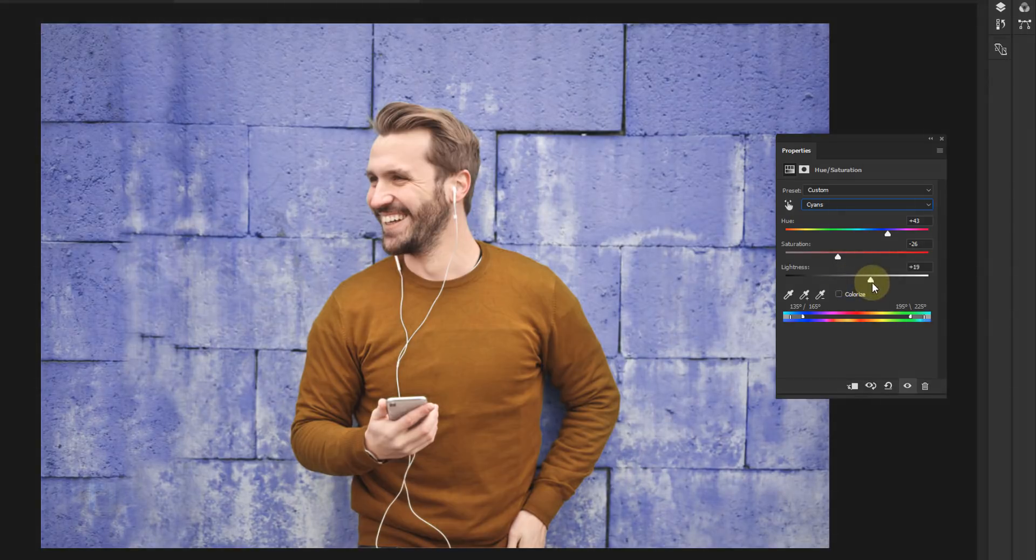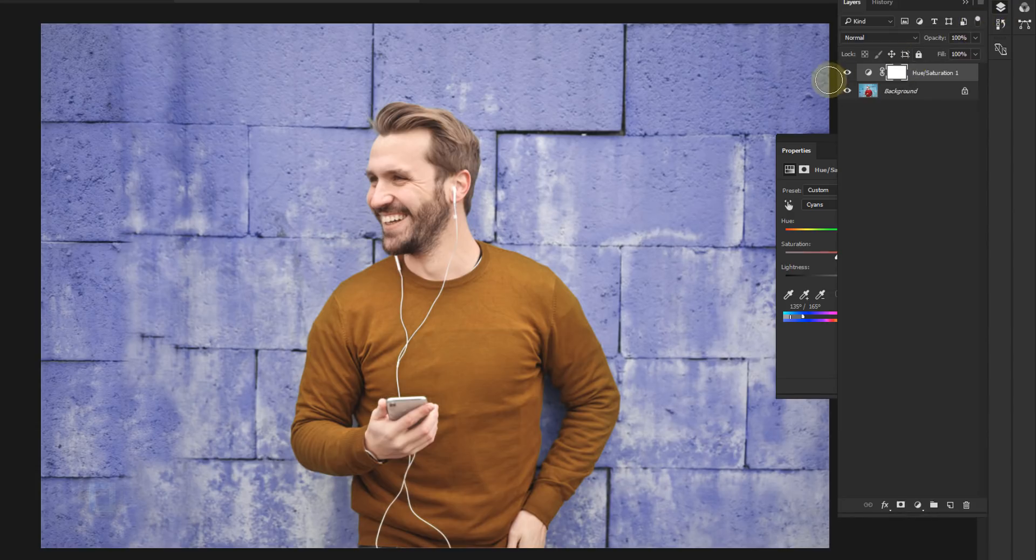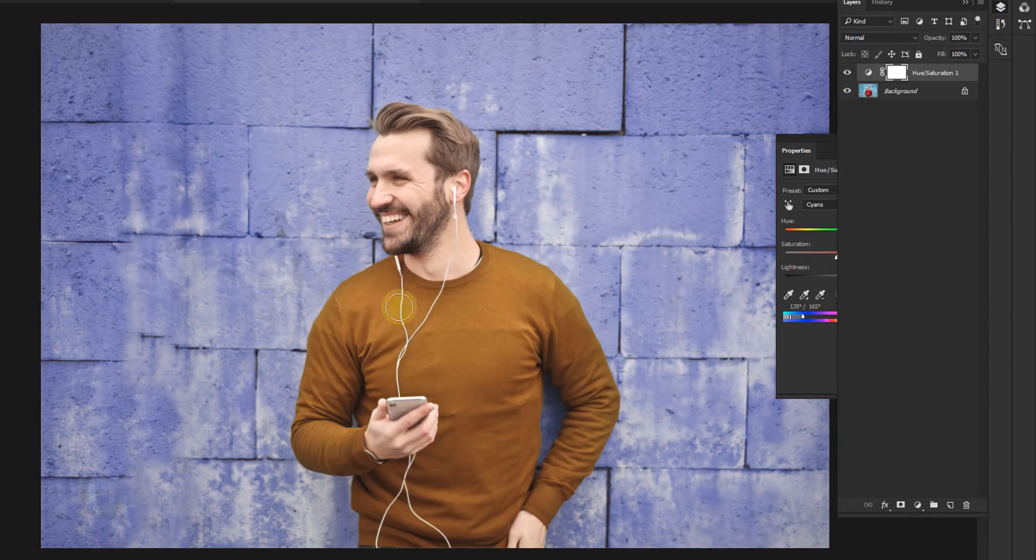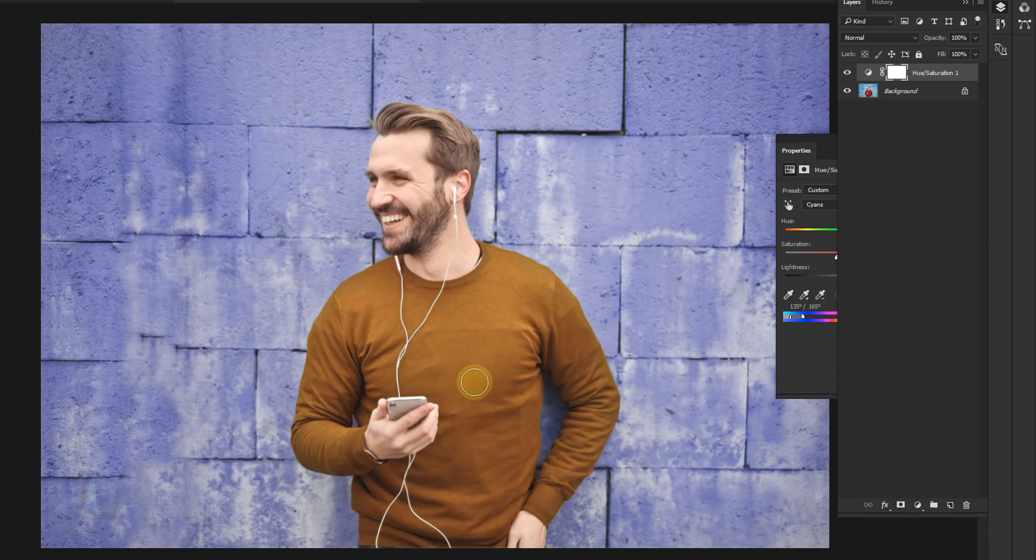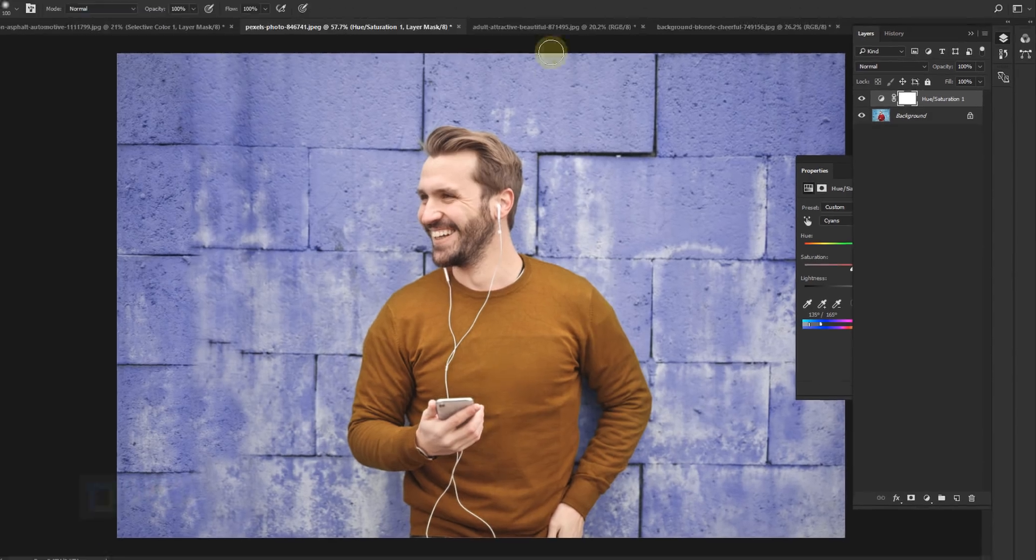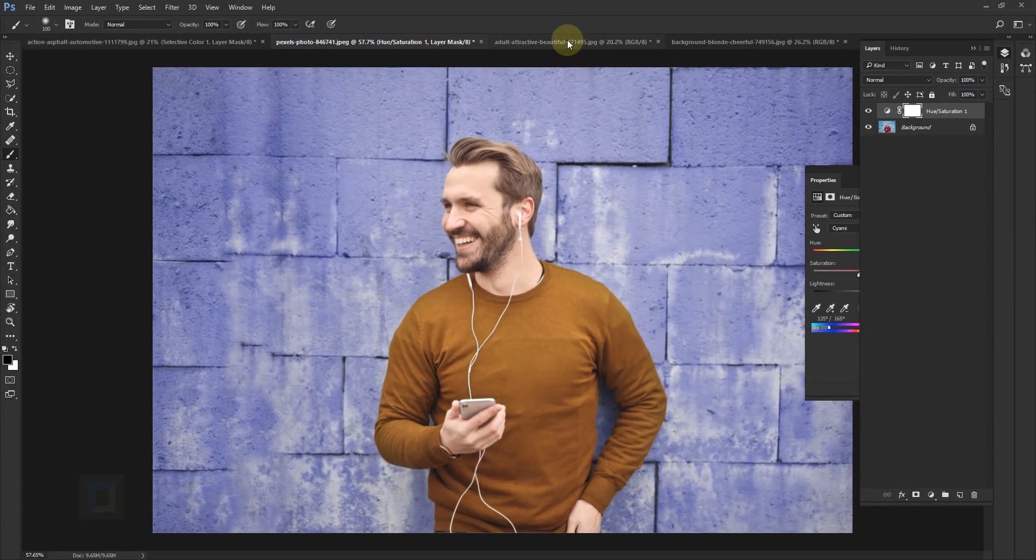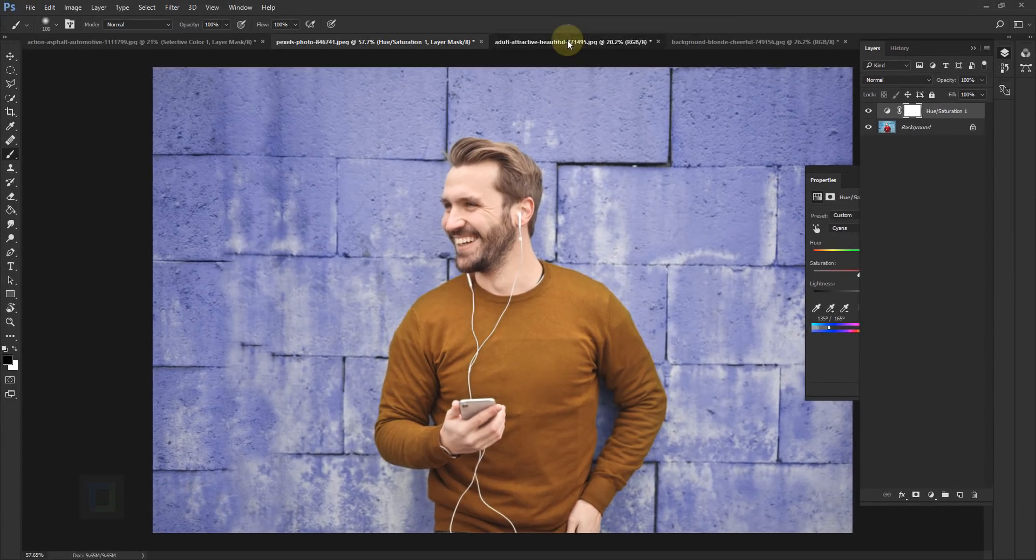Little bit of change in lightness and BAM, we have a completely different look without making any selection. And also look at this, hands-free. Making selection would have been a little bit difficult. So this is clear, now let's look at something even more complex.